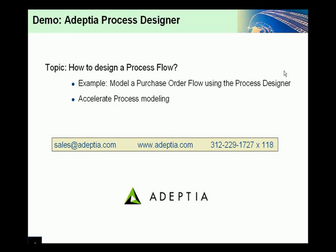Adeptia's process designer makes it easy for developers and business analysts to collaborate on the design of business processes.